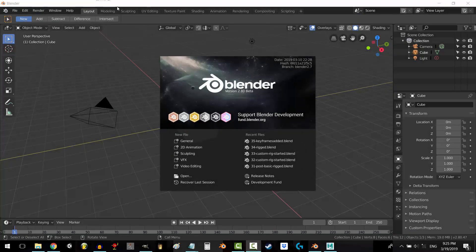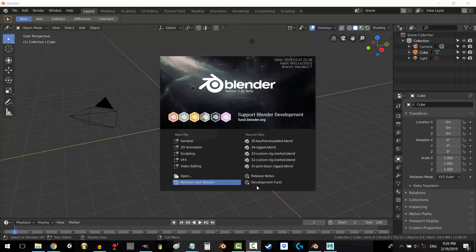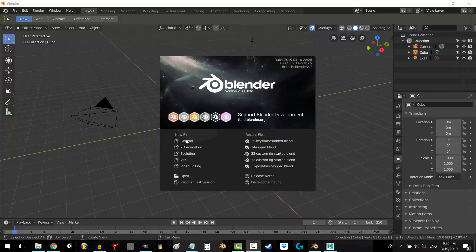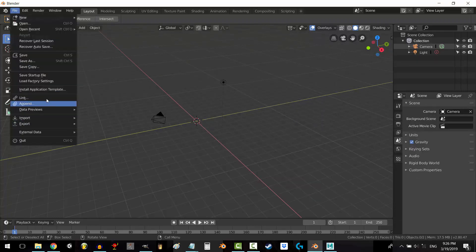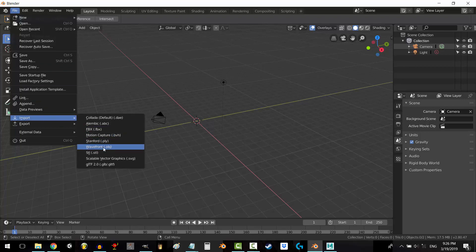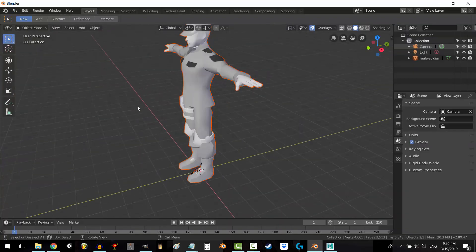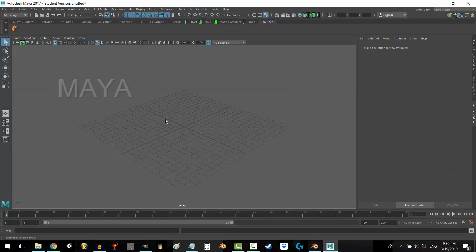Hey everyone, welcome back. Today I will address what I believe to be the main reason that keeps Maya users away from moving to Blender. Blender has no equivalent to MELScript.